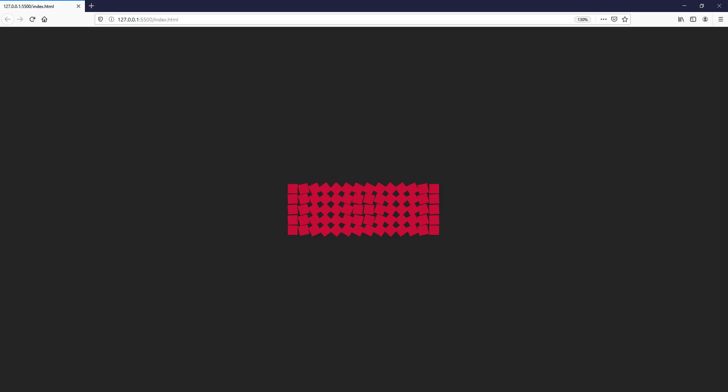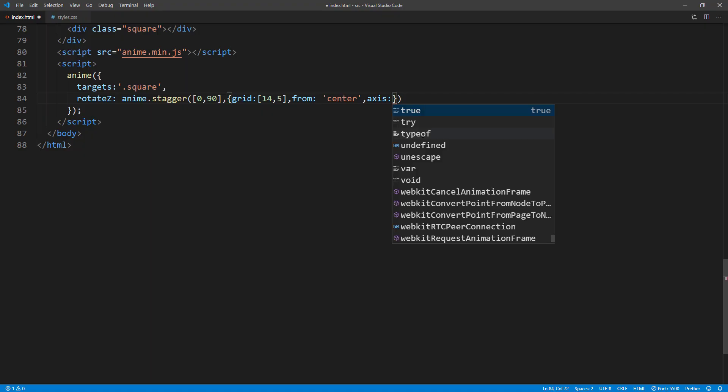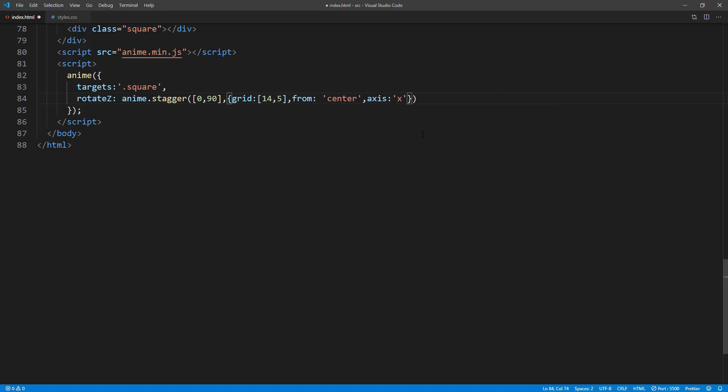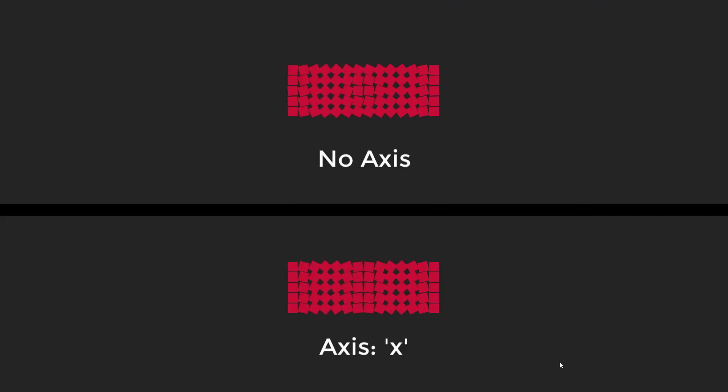You can see that the rotations are all in the same direction. Now let's see if I add an axis property. As you can see, the rotation will actually start rotating from center along the x-axis.